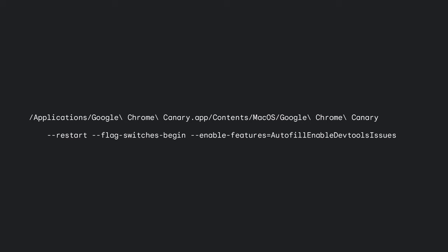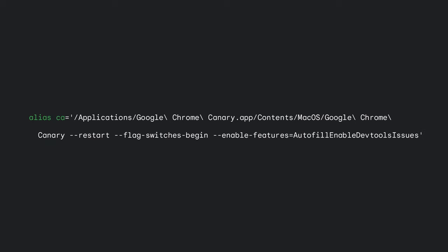Just an obvious tip here: whenever you're regularly running Chrome with a flag, you might want to set an alias for that command like this.